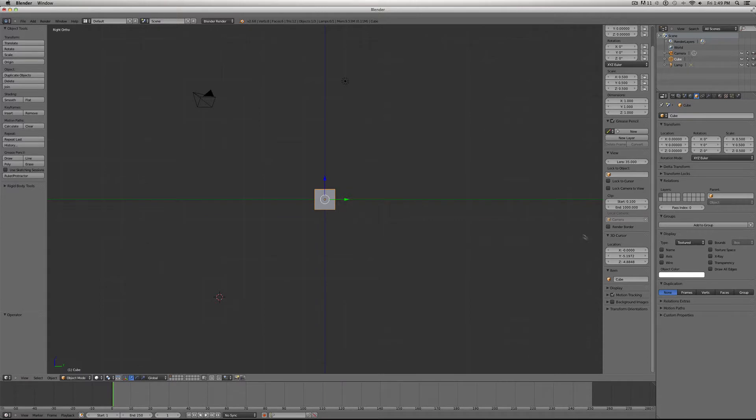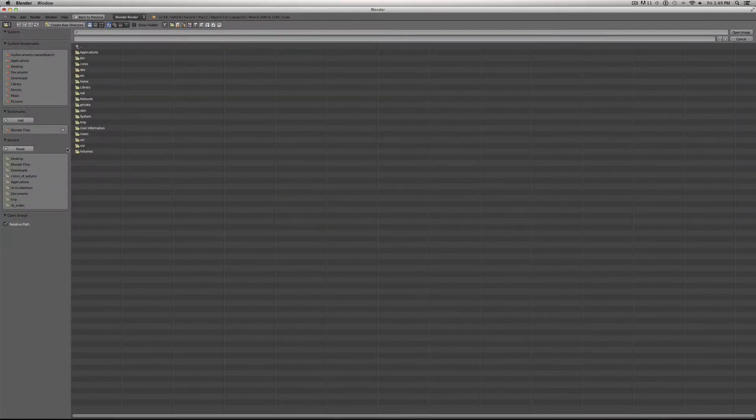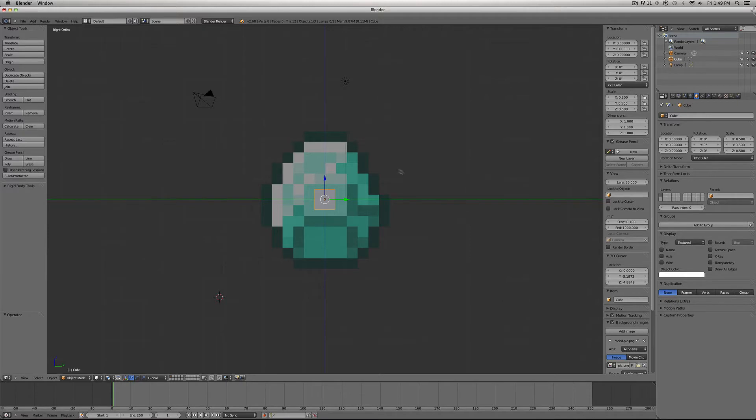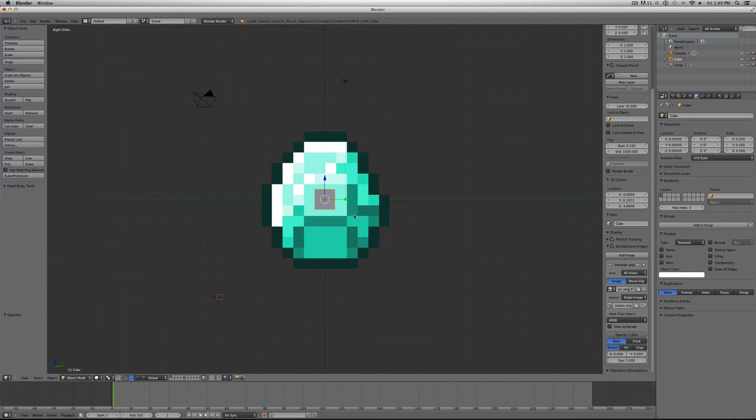Alright, now let's click on Background Images, Add Image, Open, and it's on our desktop, Diamond Pick. To get this usable size, we first want to change the opacity to 1, and then we want to scale it up to where every one of the pixels will go into one of these squares.